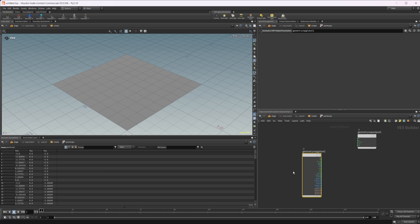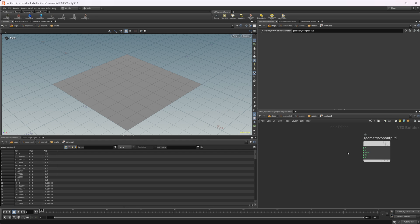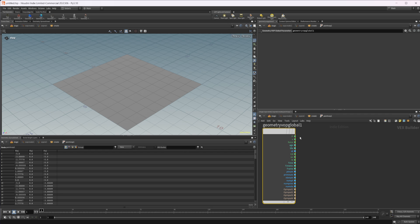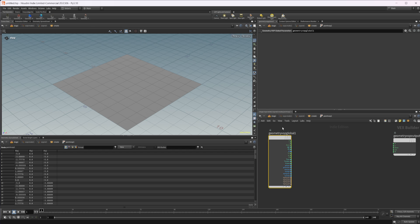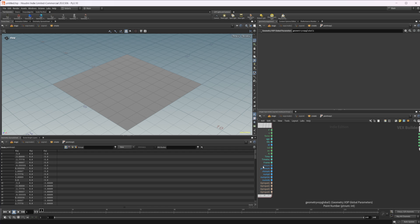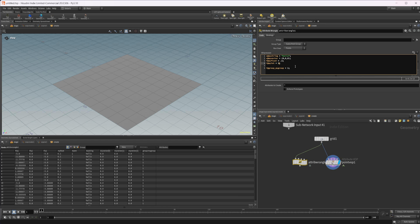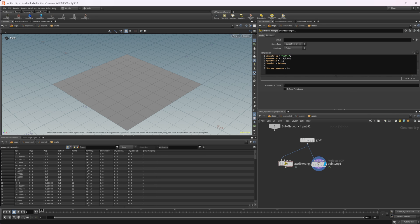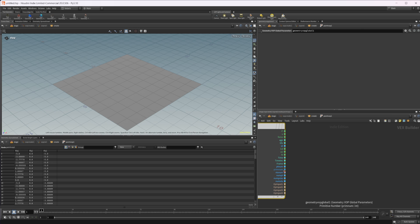By default we're going to have a couple of different things - these are automated attributes that it's going to import. You have your position, velocity, force, age, all these different things - these are global attributes, used very commonly, especially like point numbers. The VEX code for point number is `@ptnum`. So if we do `@ptnum` for our int, our integer has updated to match our point numbers. We can also do prim numbers with `@primnum`, as you can see here.